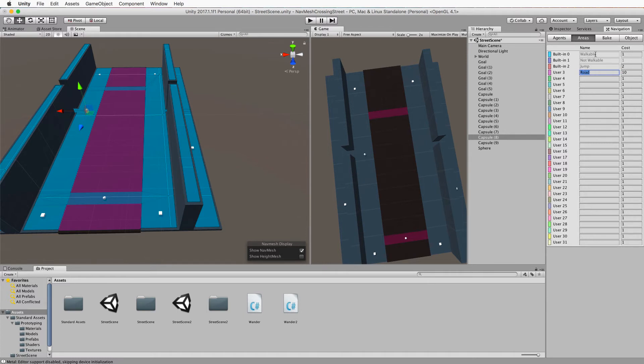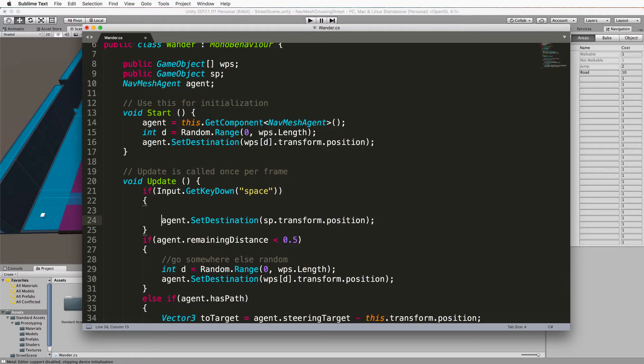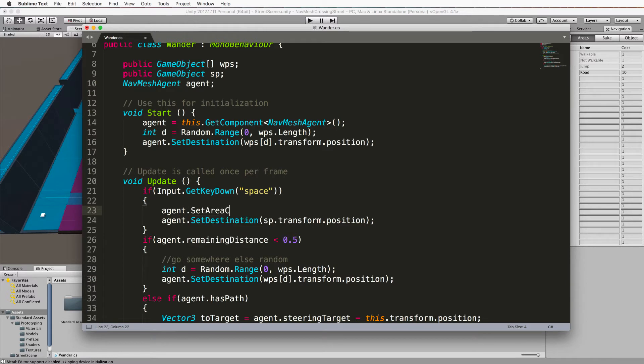Back in our code, when we hit the spacebar before we set the destination, we're going to go agent dot set area cost. We're going to put index three for the area cost, and we're going to set that area cost to one.